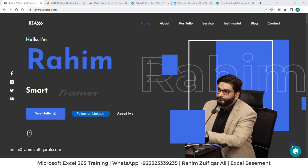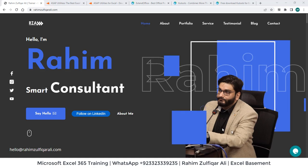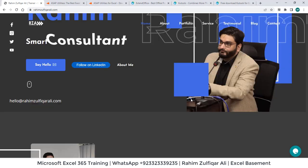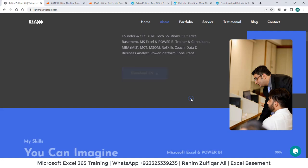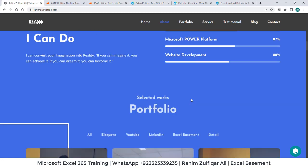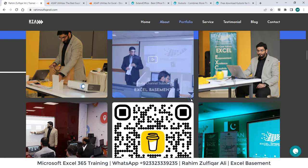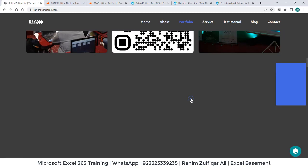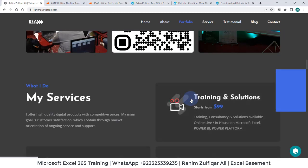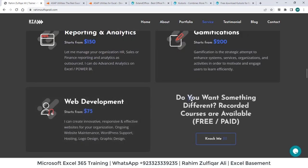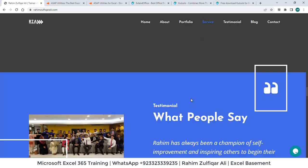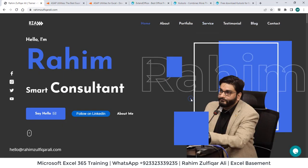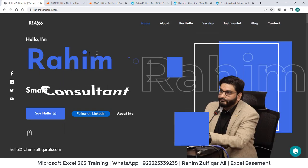So for more information to connect with me, you can visit my website rahimzulfiqareli.com where you can find my portfolio, the activities I do, the services which I offer. And so let's get start with the tutorial.